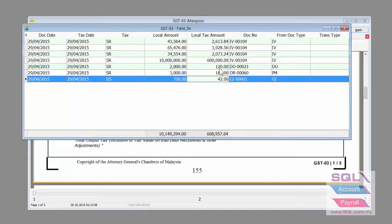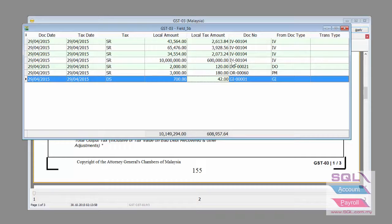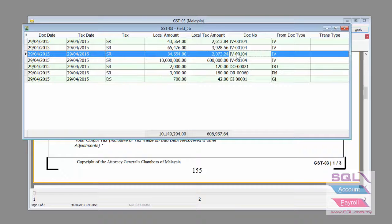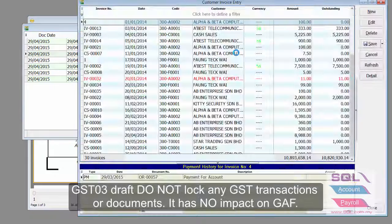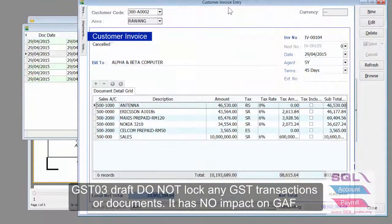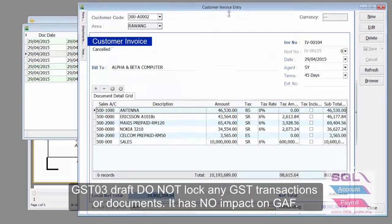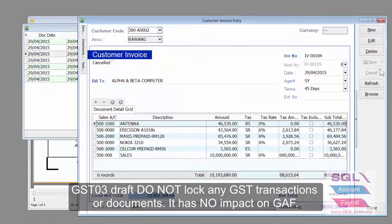Even from GIF, we will automatically capture it. So, everything is as per normal. The only difference is that in GST Draft, since no document is locked, you can actually make any changes you like.